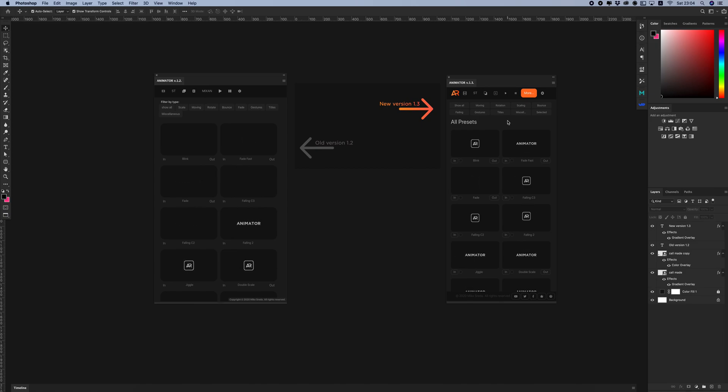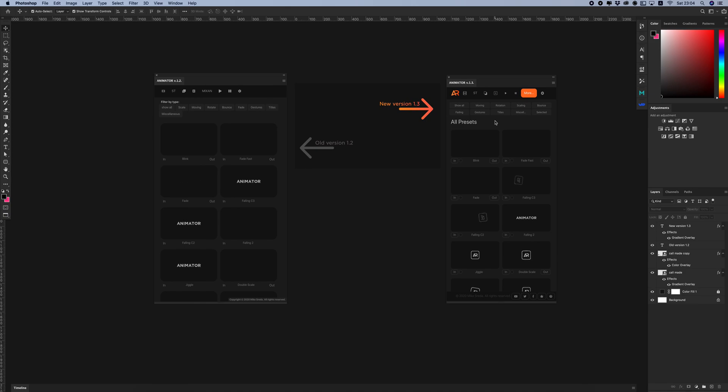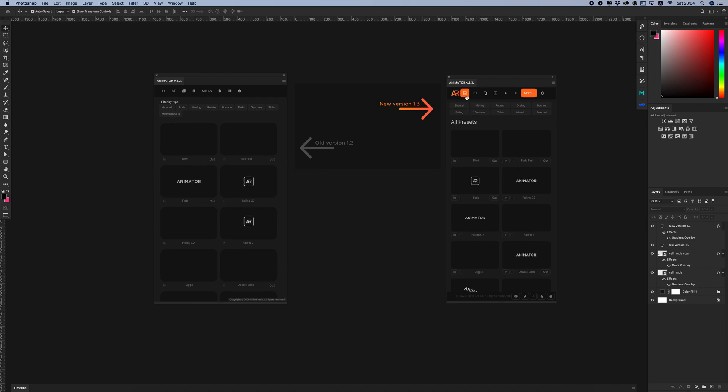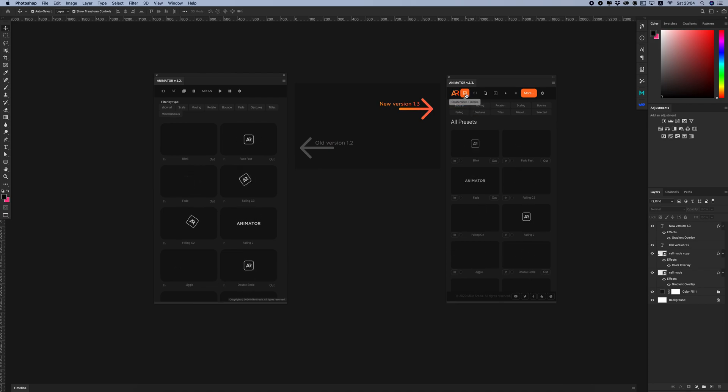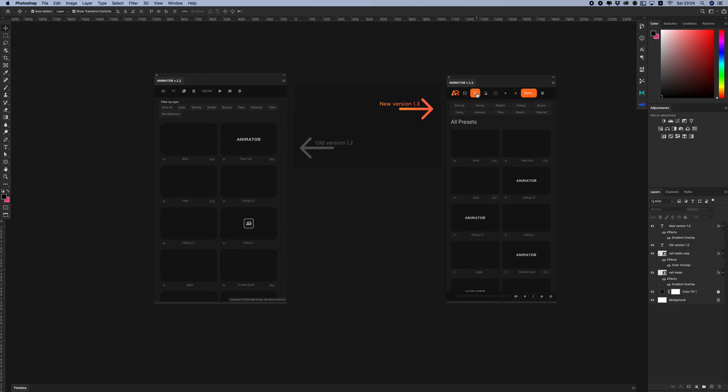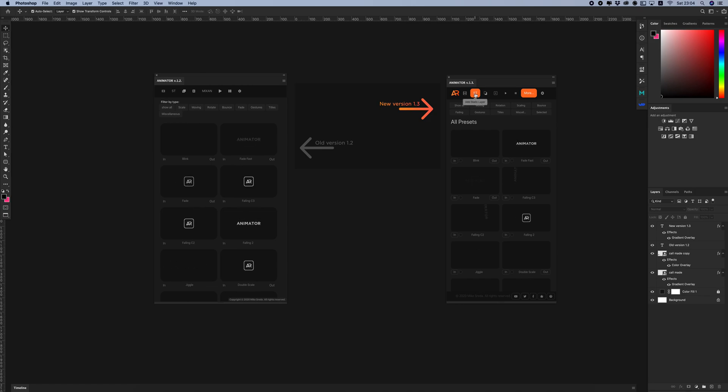I added tooltips for main buttons. If you forgot, for example, what a button does, just hover over the button and you will see a tooltip for this button.